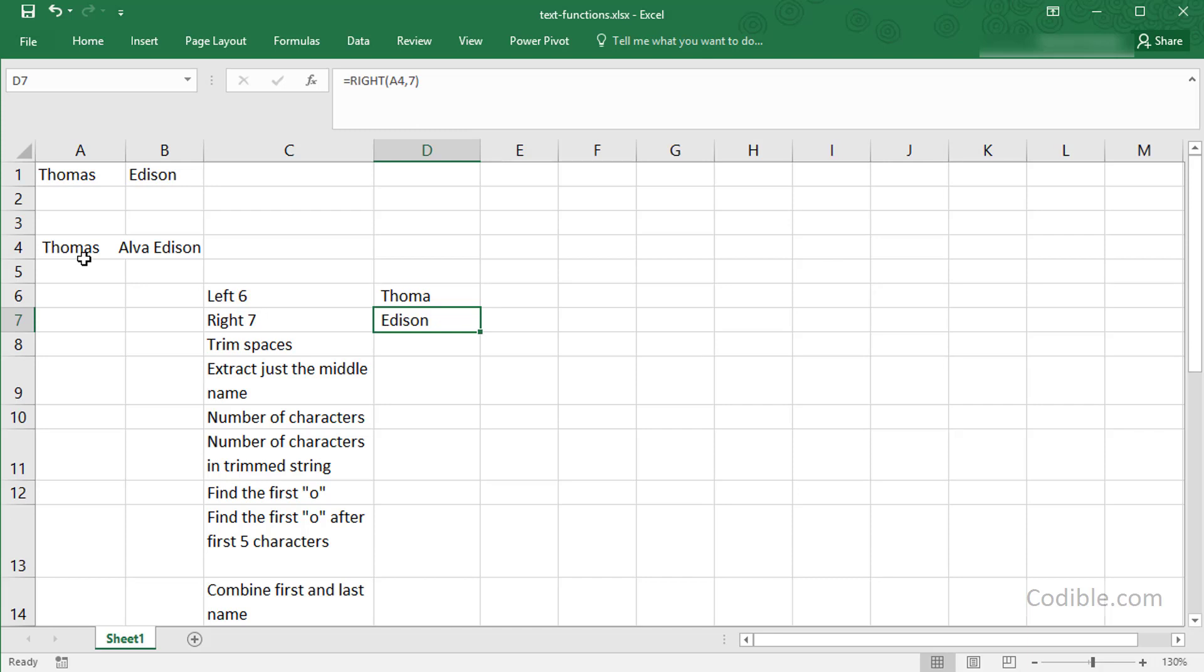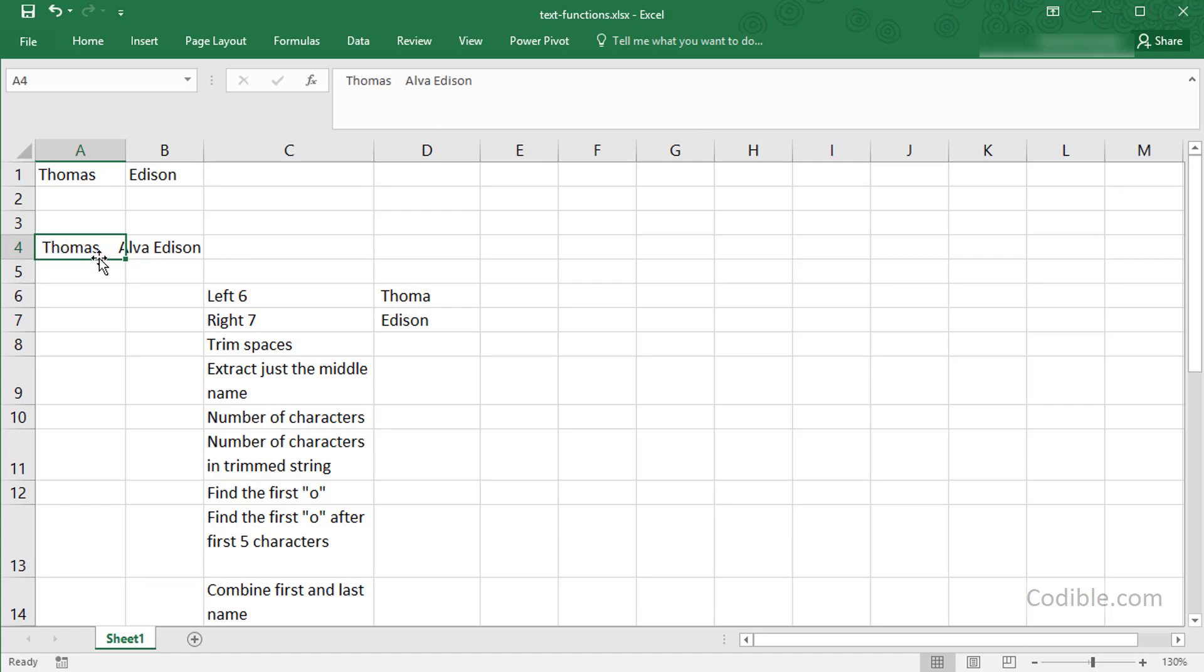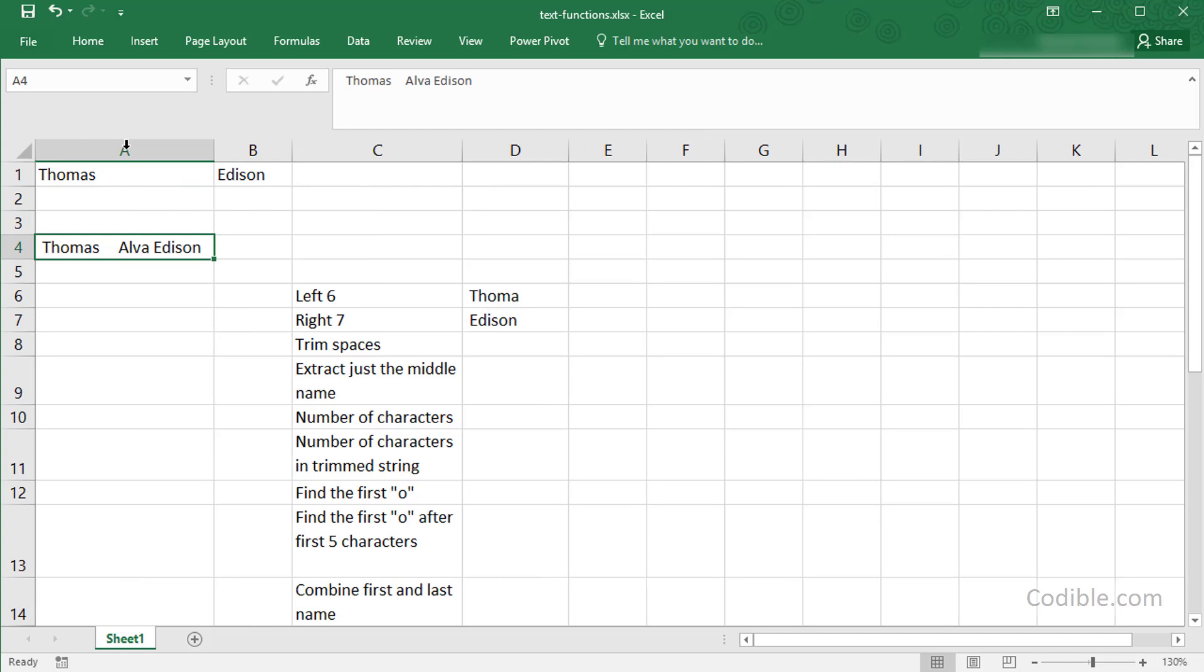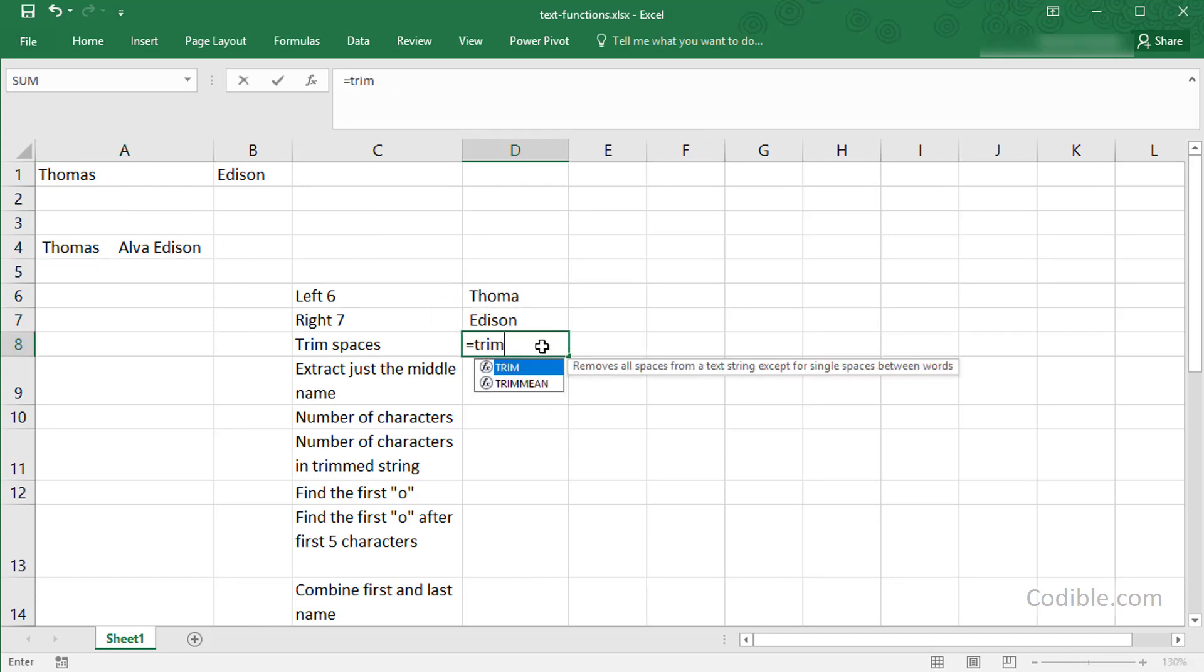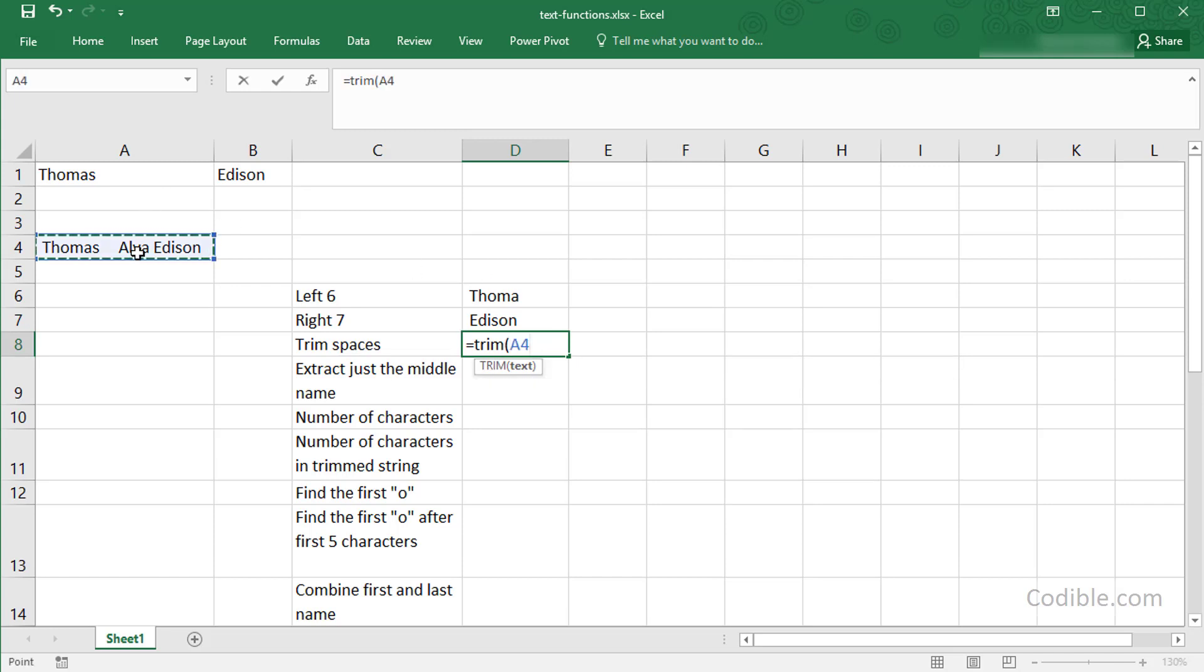Now the third thing I'd like to do is maybe trim all these additional spaces that I've deliberately left here. You can see there is one single space to the left at the start. There are a few more spaces than required between Thomas and Alva. I can use the TRIM function, give the name of the cell, and that will give you a nice trimmed text with all the additional blanks taken out.